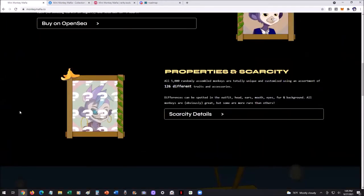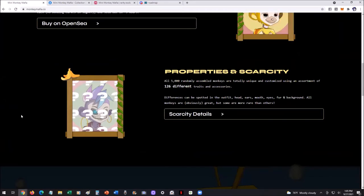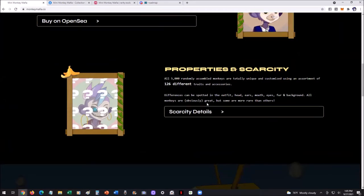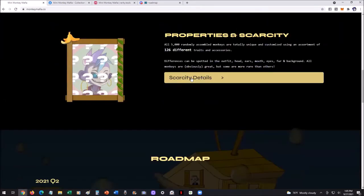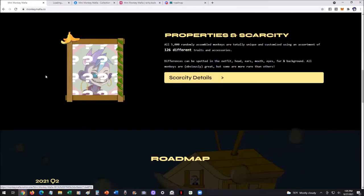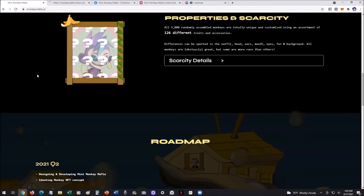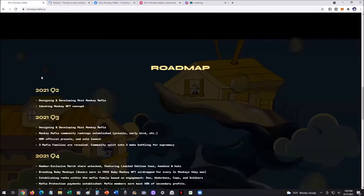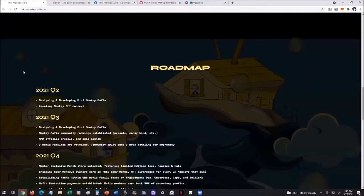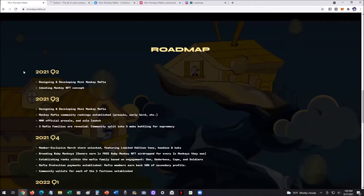There's a bunch of different traits, 126 different traits that are all randomly mixed together, and you can see the scarcity details. I'll open that up. You can check that out shortly here. And then the roadmap. Let's check out the roadmap. This is what's really exciting.